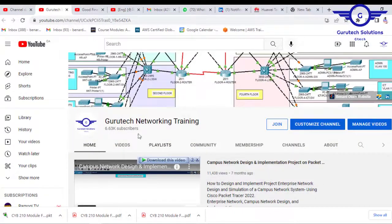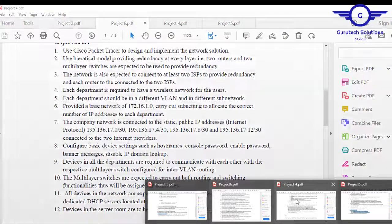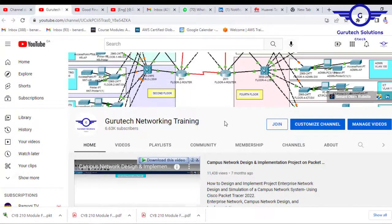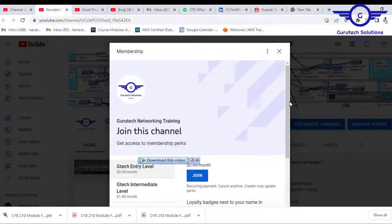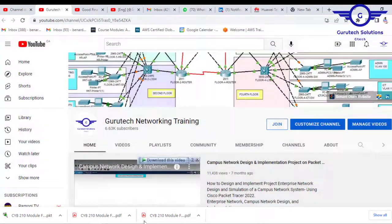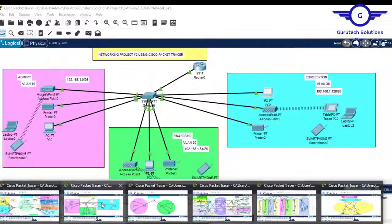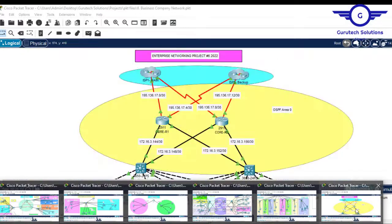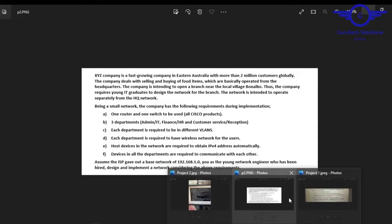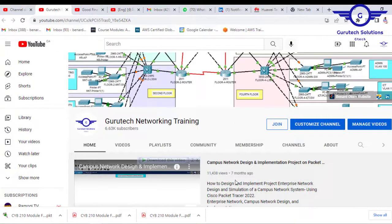To support us, subscribe to our channel. If you need the documentation and Packet Tracer files, you will need to join the channel membership, which is very cheap — $0.99 — and you get all the files: the Packet Tracer files that are already implemented and working perfectly, plus all six documentations.